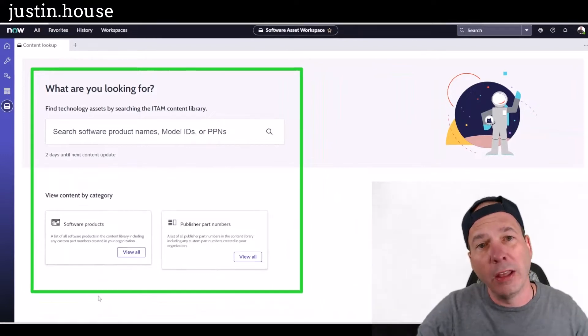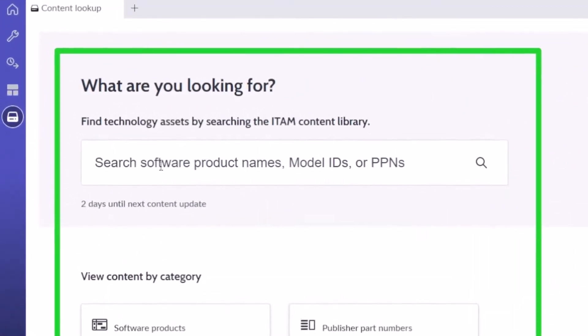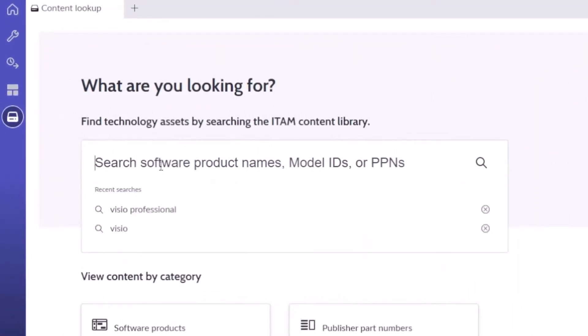In theory, if you wanted to come in and just search the content library—this is something you subscribe to—let's just say we were looking for Visio. So I can search for Visio, and then...